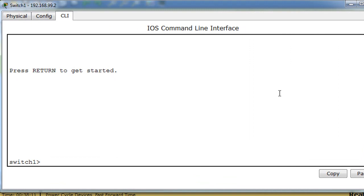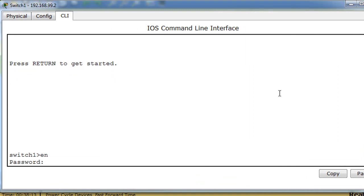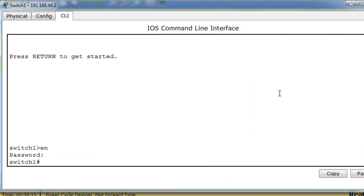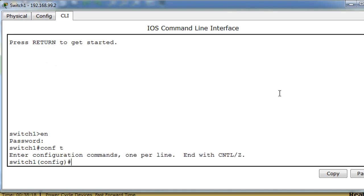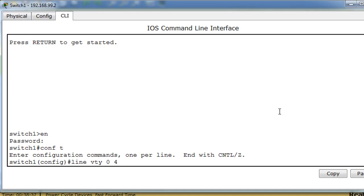What I'm going to do is type enable, I got to put in the password, then conf t for configure terminal. And what we're going to do is configure line vty for virtual terminal access, remote access. With the router we did it from zero to four, so five lines, but now we can do it zero to fifteen with the switch.